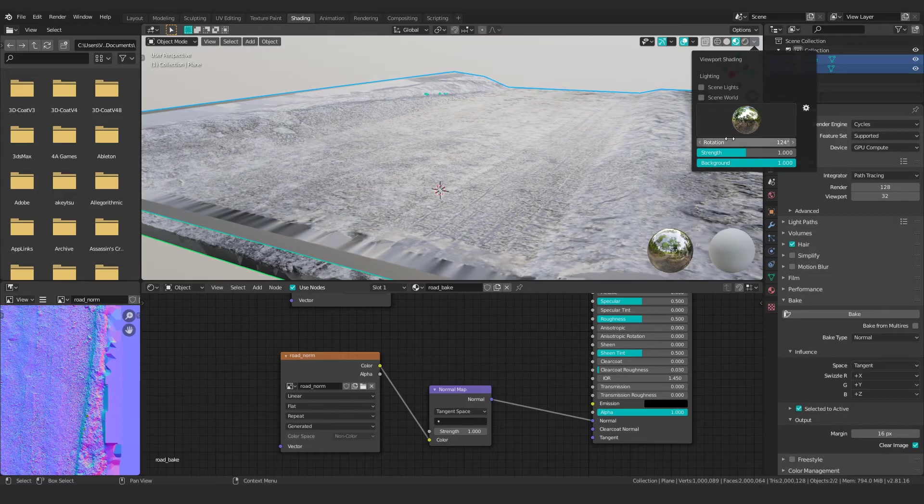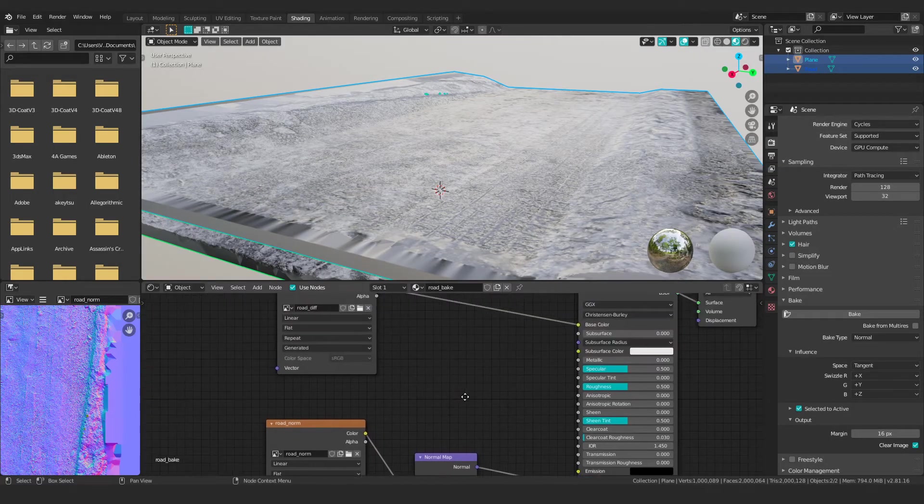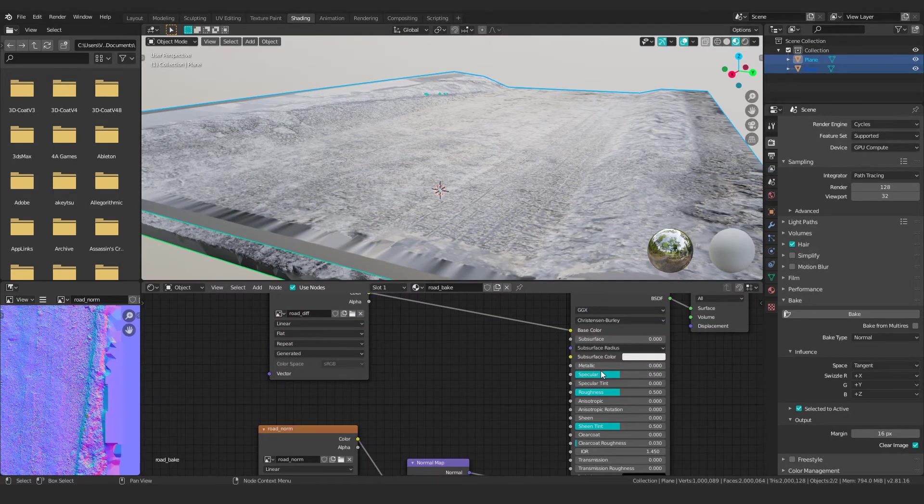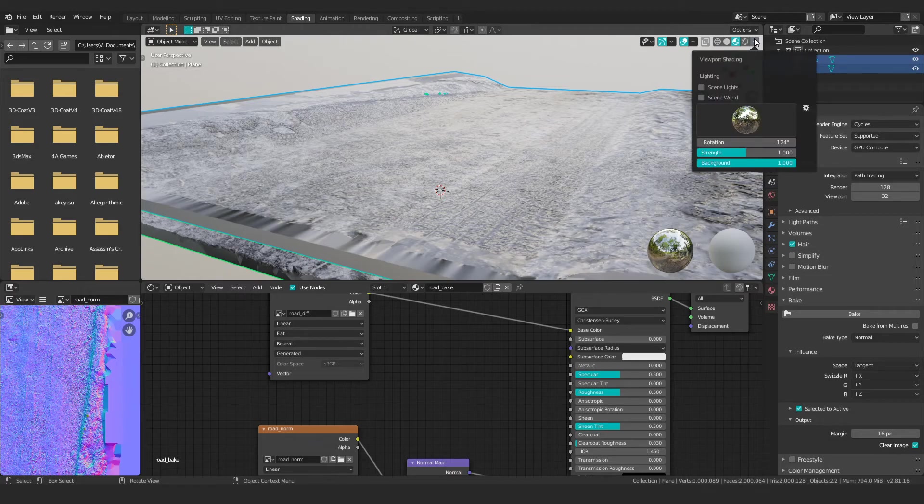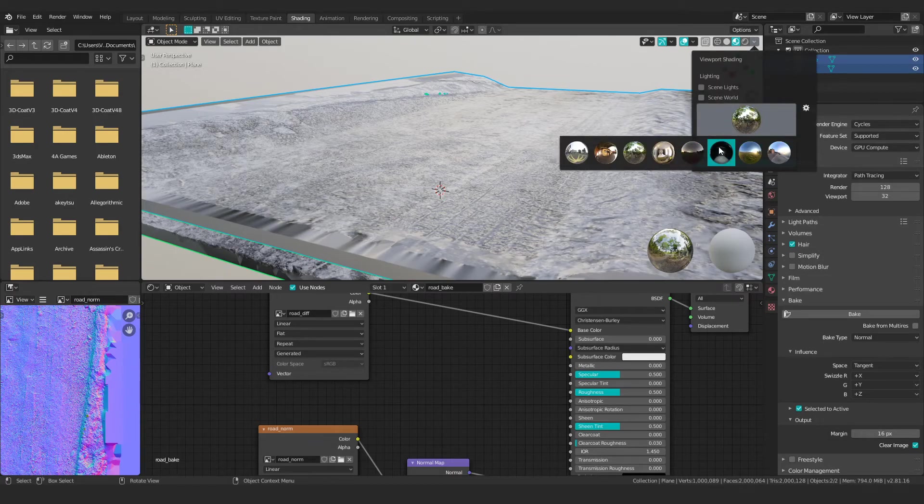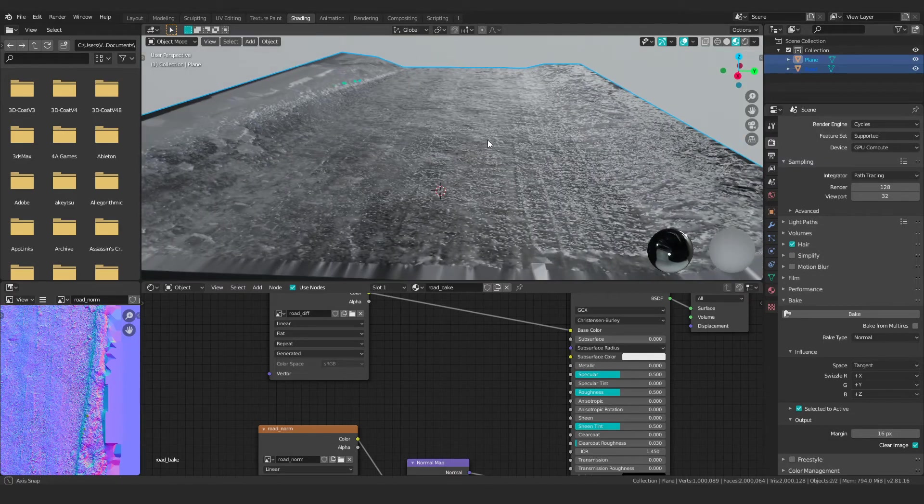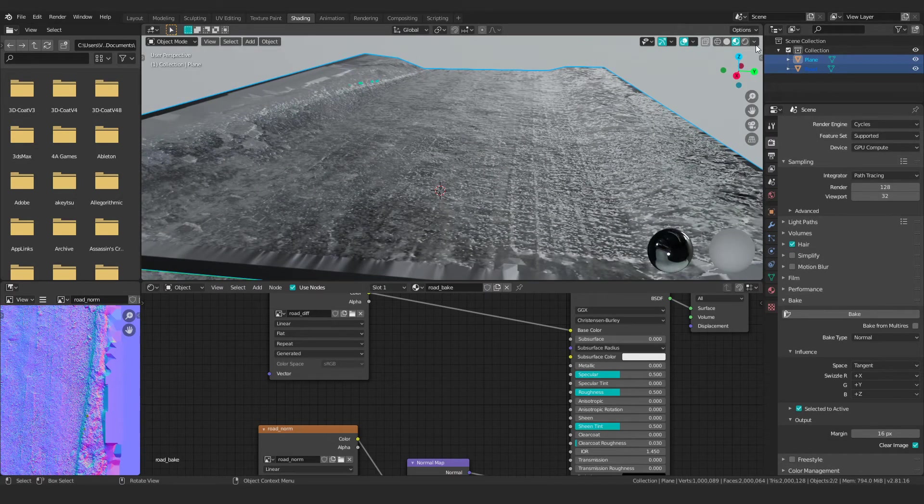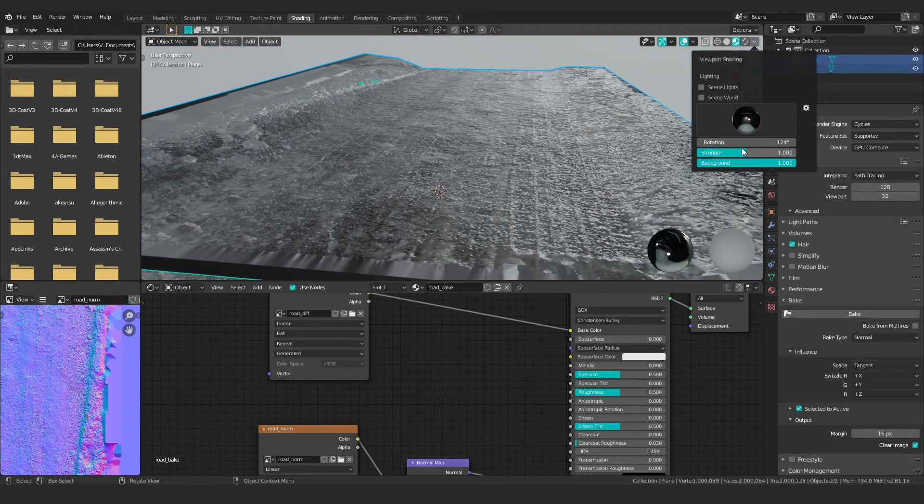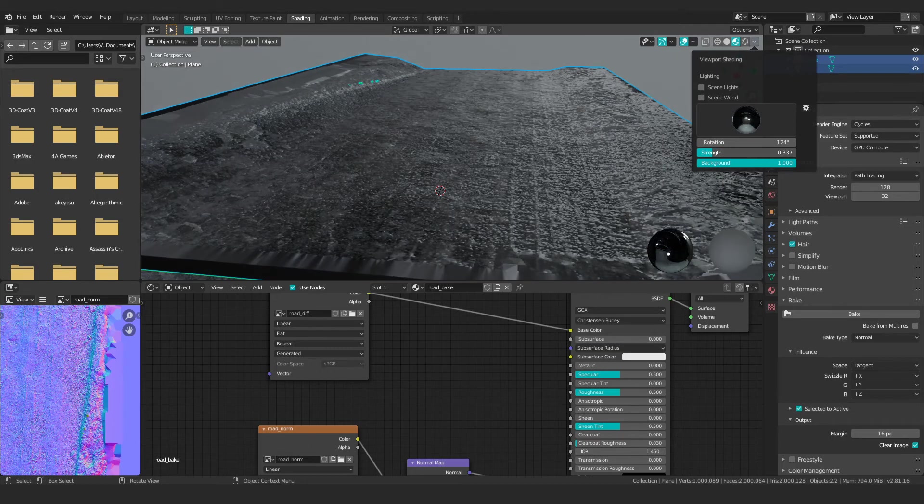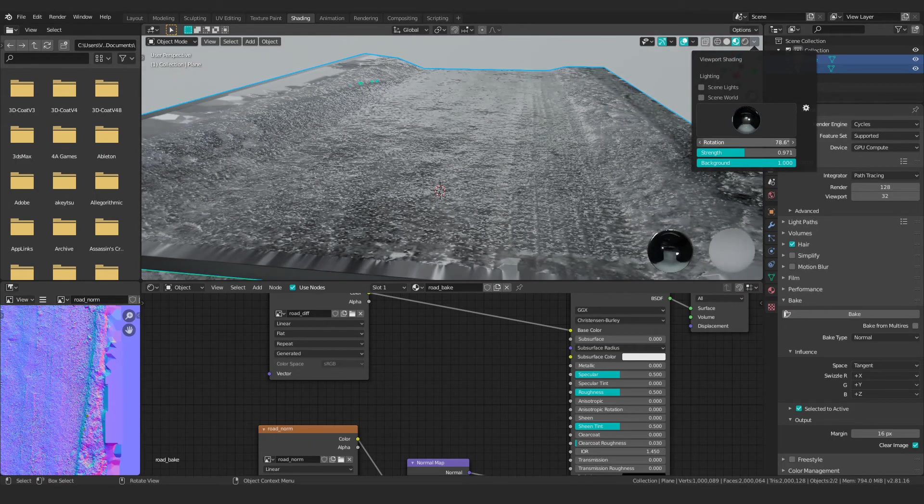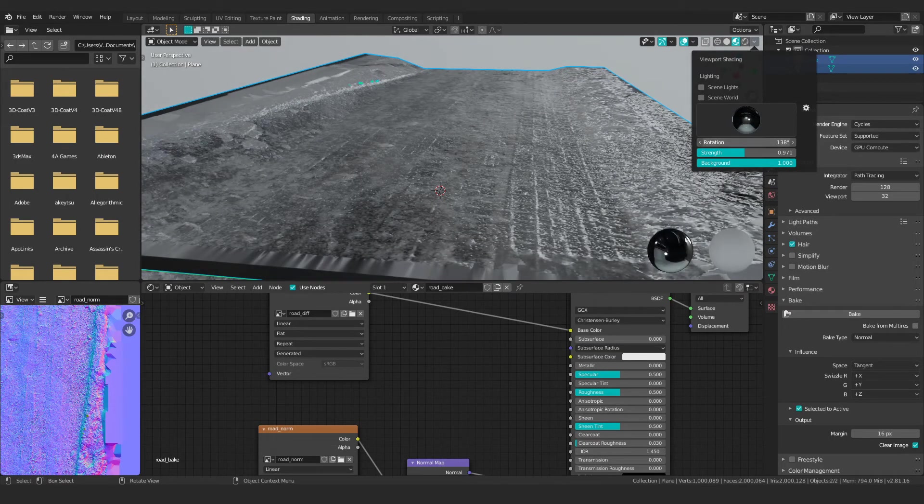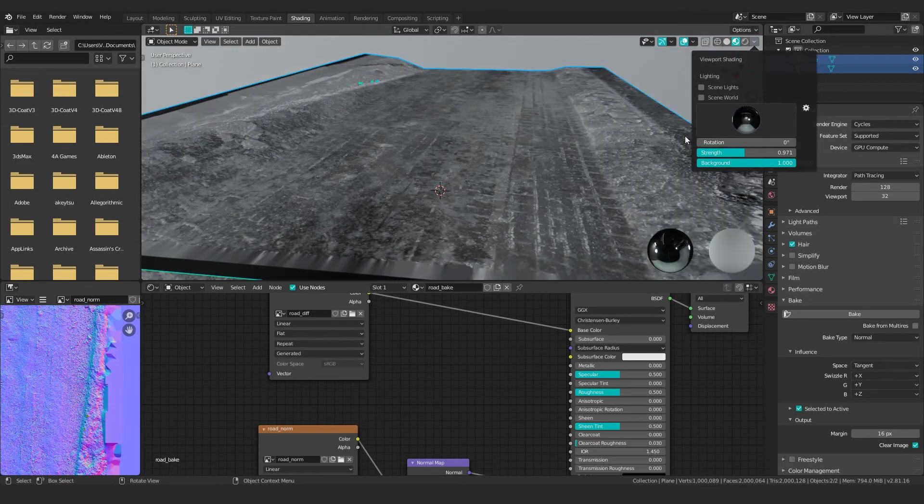If you want to take it even further, you can go ahead and create metallic and specular and roughness maps and all that fun stuff. I'm not going to go through all that. It seems a little bit overkill for this video. But more or less, this will react to the strength of the light, the rotation of it, the environment that you put around it.